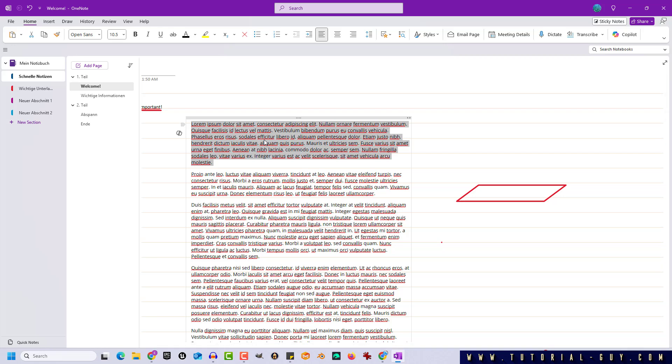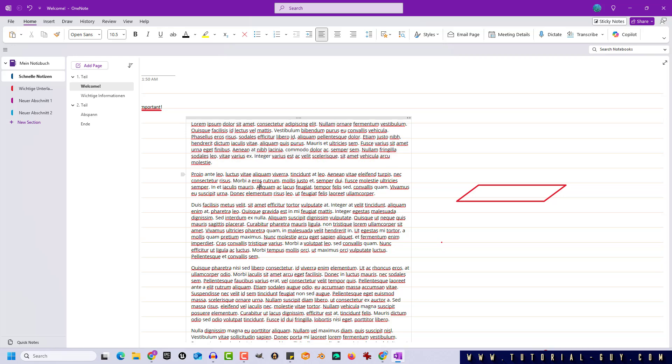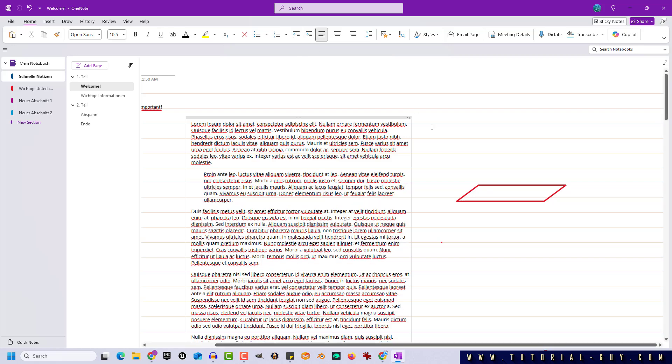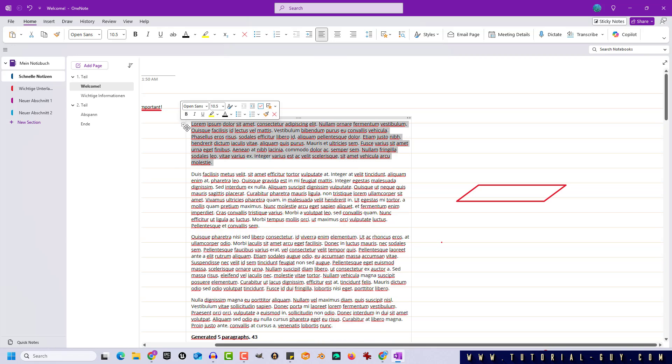So now we have to go to the second paragraph and in the Home tab we find the option Increase Indent Position. We click on it and the second paragraph will now be subordinate to the first paragraph. Now I click on my little arrow again and we see that the second paragraph is collapsed.